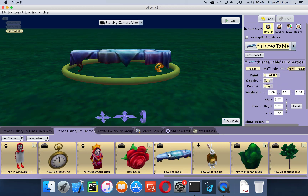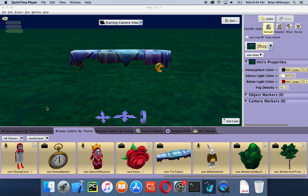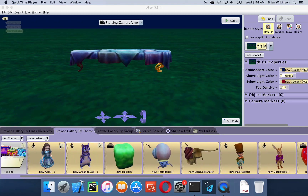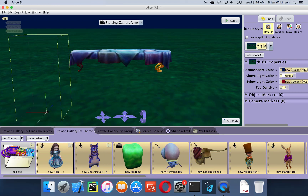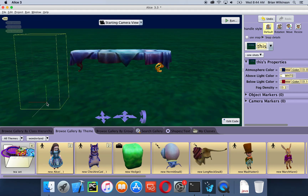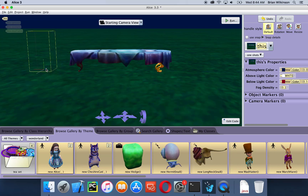Whenever you double click on an object it puts it in the center of the window — the center of the world. So double clicking the tea table puts it in the center. Double clicking isn't the only way to add an object to our scene — we can also drag it. I'm going to add Alice to our scene by clicking and dragging. Notice that when the cursor gets to the scene itself I get this yellow bounding box, which shows where the Alice character is going to go. I'm going to move it close to the end of the table — I can always get it perfect later.